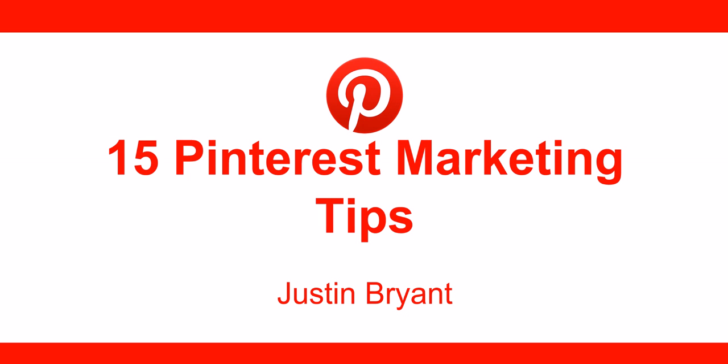Hey, Justin Bryant here. We're going over some Pinterest marketing tips today. This is your free training for the day. I wanted to go over Pinterest because it's one of the fastest growing social media sites on the internet.